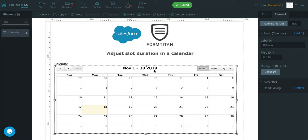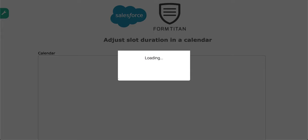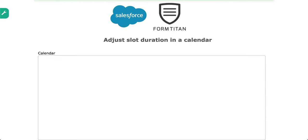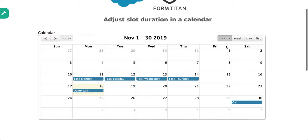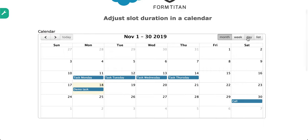Welcome to another Form Titan video. In this video we'll talk about how to adjust slot duration in a calendar. If I just preview this, this is pulling back some tasks from my Salesforce.